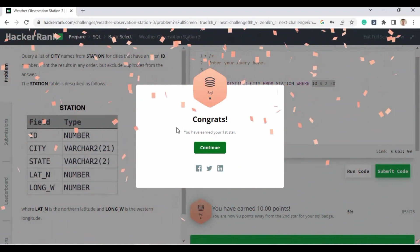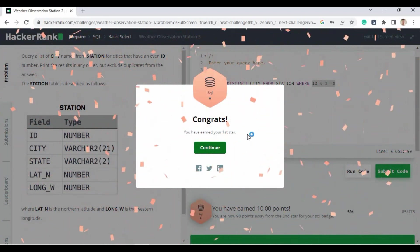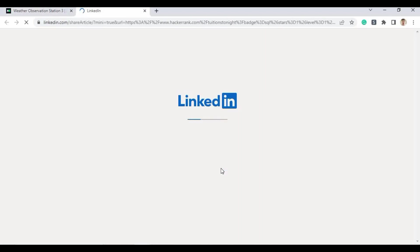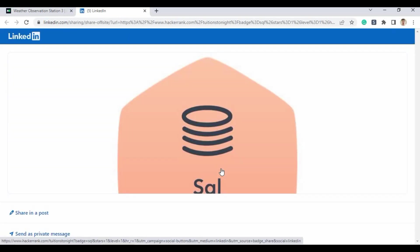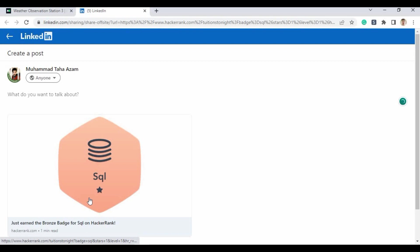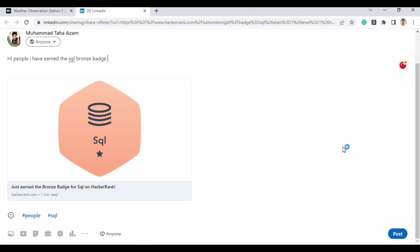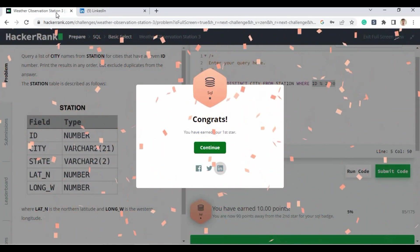Congratulations — you have earned your first star and got the SQL bronze medal successfully! You can share this medal on your LinkedIn profile to showcase your SQL skills. Click the LinkedIn button, which redirects you to LinkedIn. Click 'Share a post', write a description such as 'Hi people, I have earned the SQL bronze badge', then click the post button to share it with your connections.